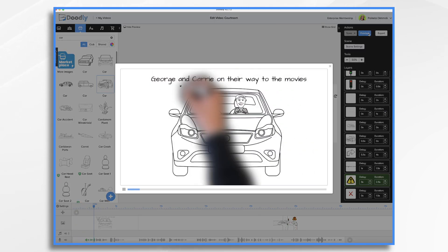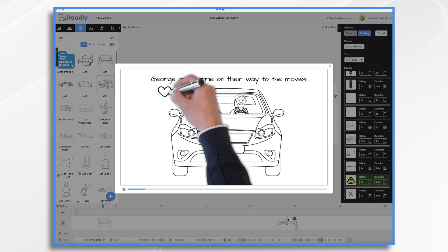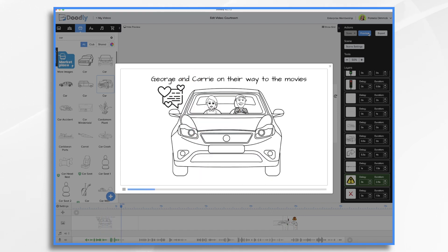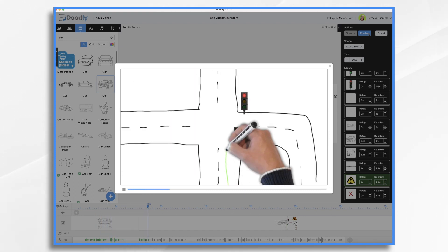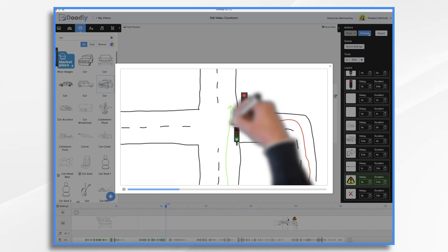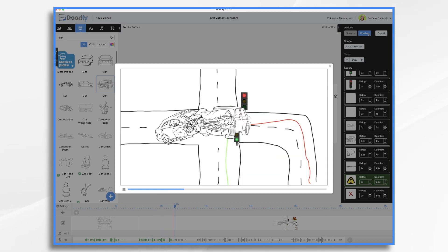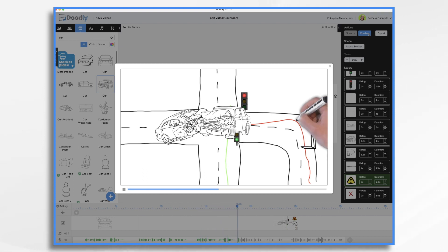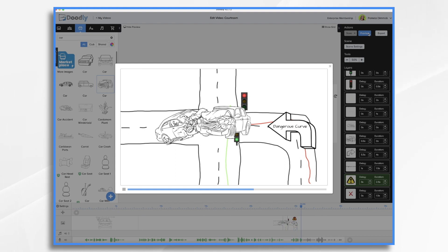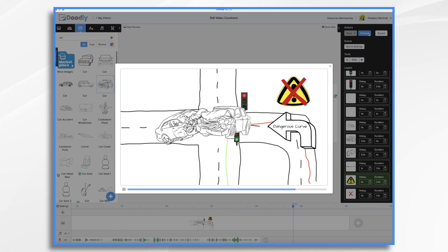George and Carrie were on their way to the movies when they got into an accident. The other driver was speeding and he didn't stop at a red light and then he careened into George's car. While the other driver was clearly in the wrong, the intersection is very dangerous and the county is also at fault for not taking action to prevent such accidents from happening. For example, there's a curve just before the intersection and no warning lights that a traffic light is coming up. And that's an idea on how you could use Doodly in the courtroom. Thanks for watching.